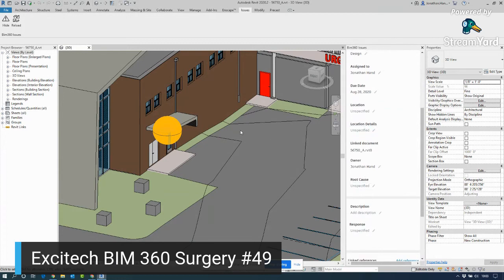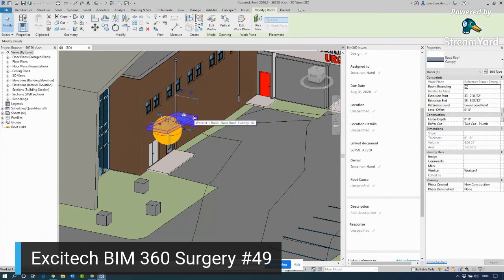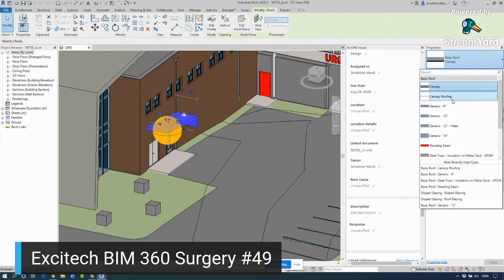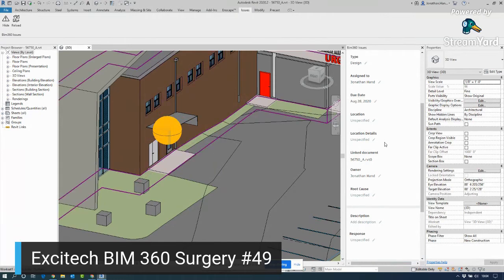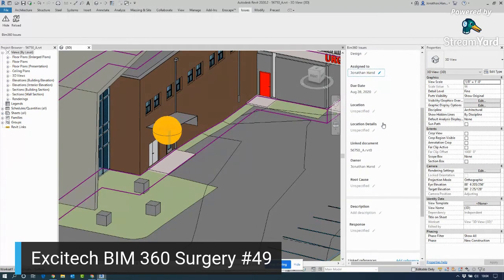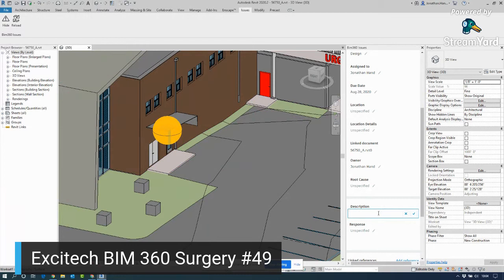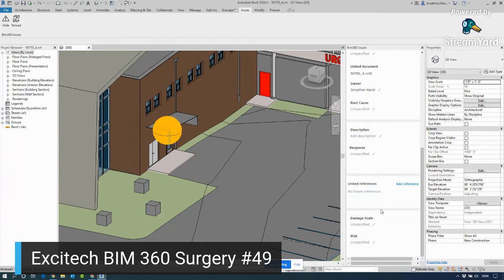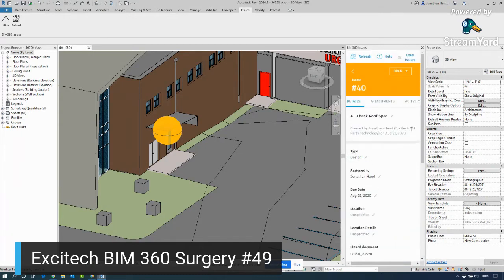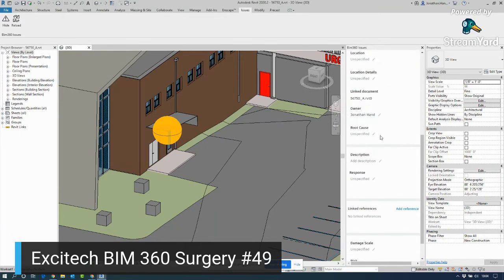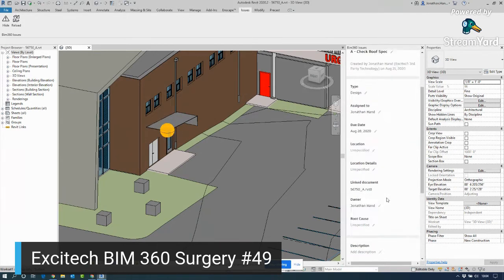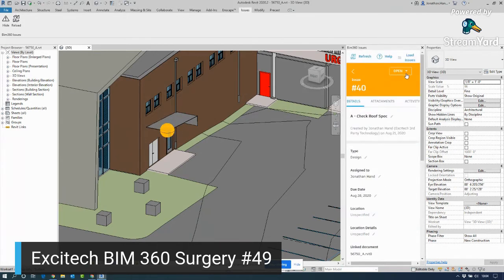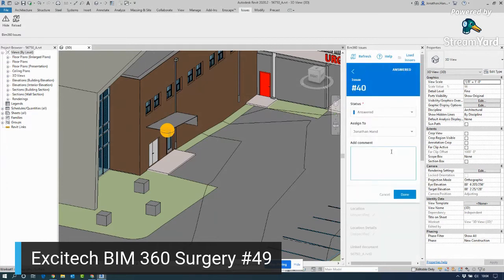I can go into it, I can have a look, I can change it. So what I could do in this instance is check the roof, have a look at it, and change it. I've just changed the roof type. Then I can actually update the issue. I don't actually need to do the description, I can just resolve the issue and I can say there's a response: updated roof type. Click the tick.